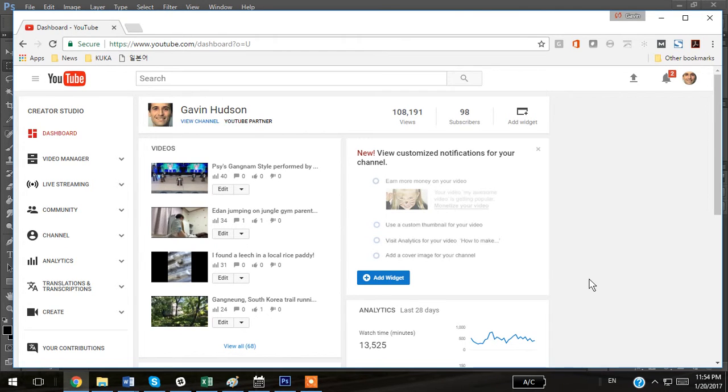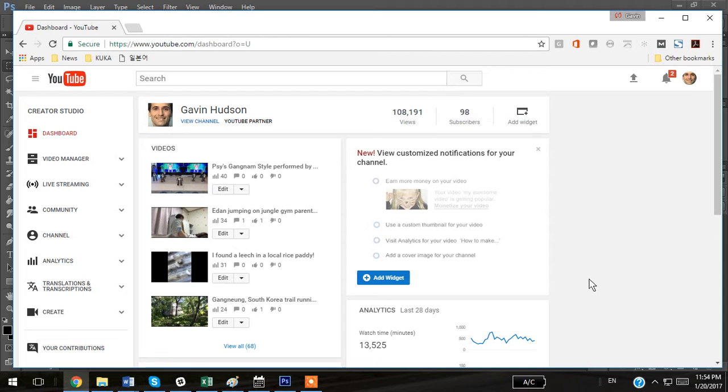Today we're going to go over how to add a watermark to your YouTube channel. A watermark basically lets people subscribe to your channel from the videos themselves. It's really easy, it only takes a minute, and you can add a watermark to all of your videos in your channel at the same time.